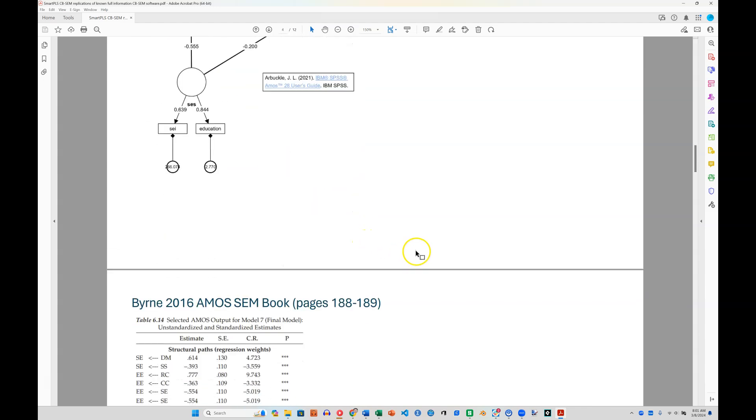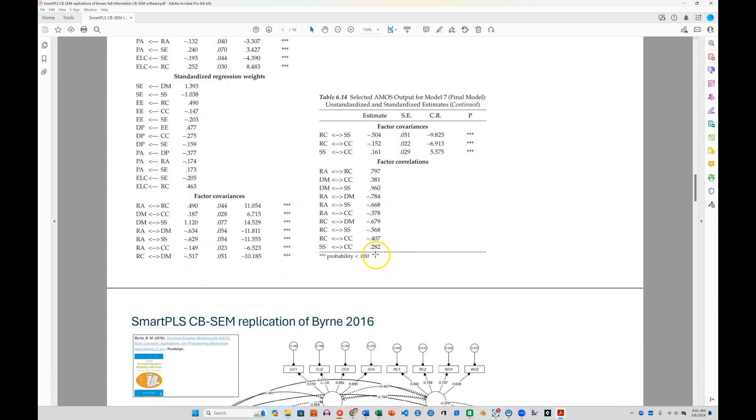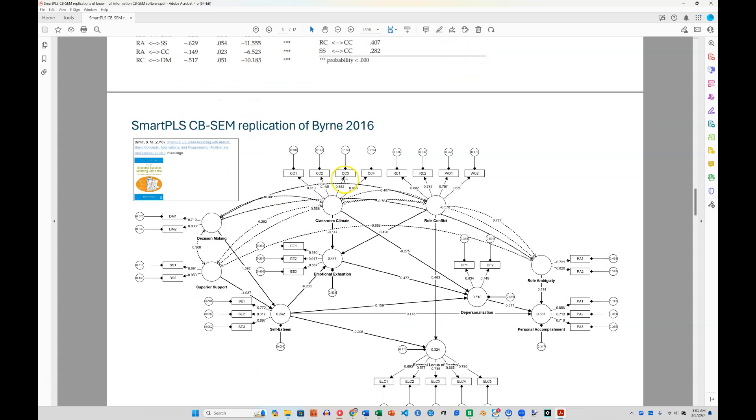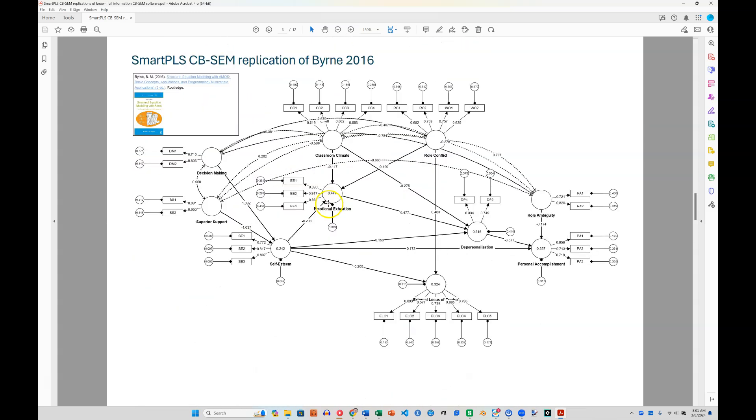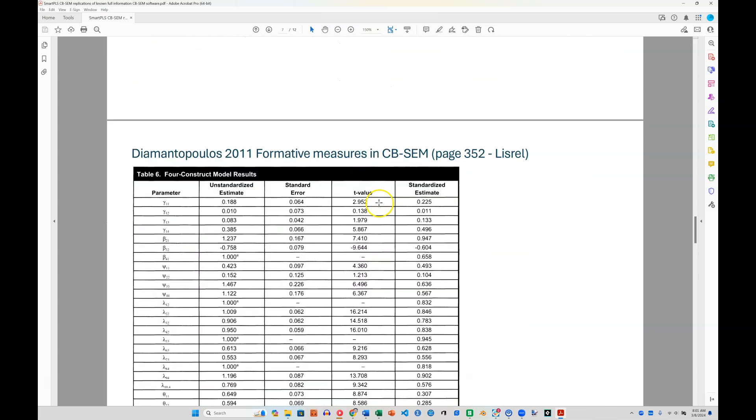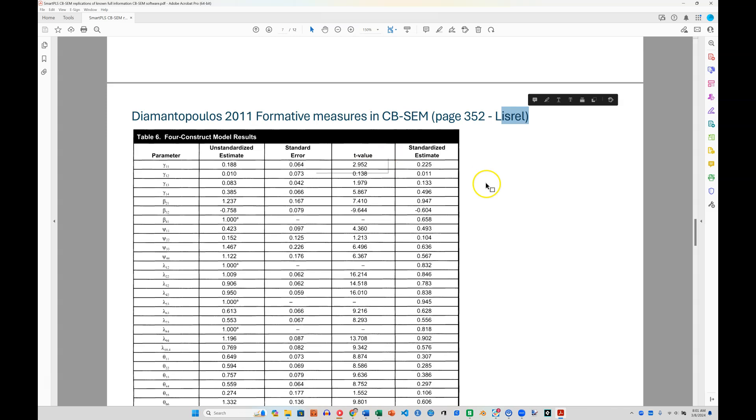What about not in Amos? Let me skip this one. There's another replication of the Byrne Amos book. It is identical as well. What if we were to do LISREL? How about that? Well, LISREL doesn't produce beautiful models with estimates on it, as far as I can tell.